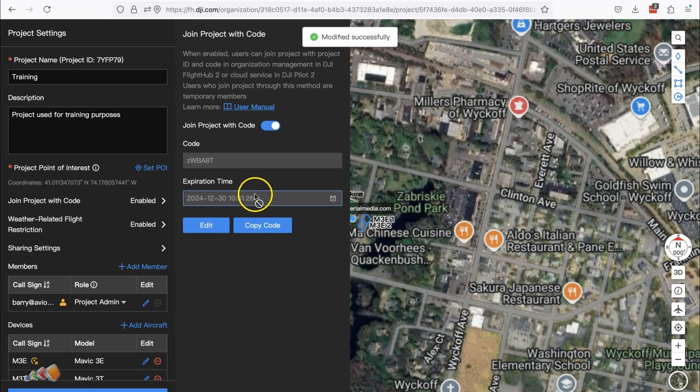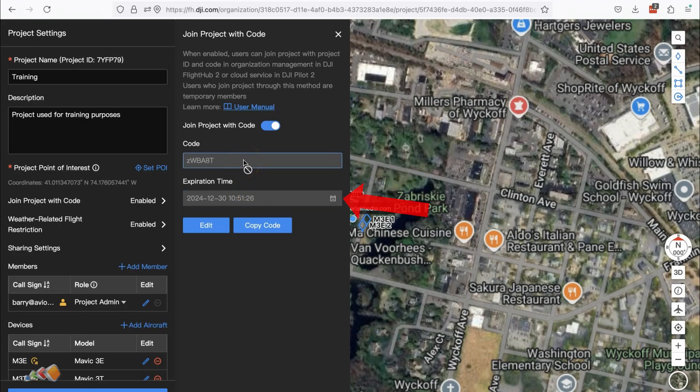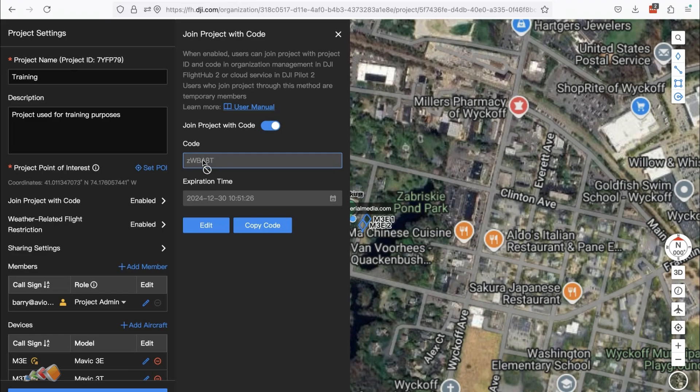When you do that, a code will appear and also an option for an expiration date. The expiration date is great for something where you want to let someone join but only access that for a period of time.